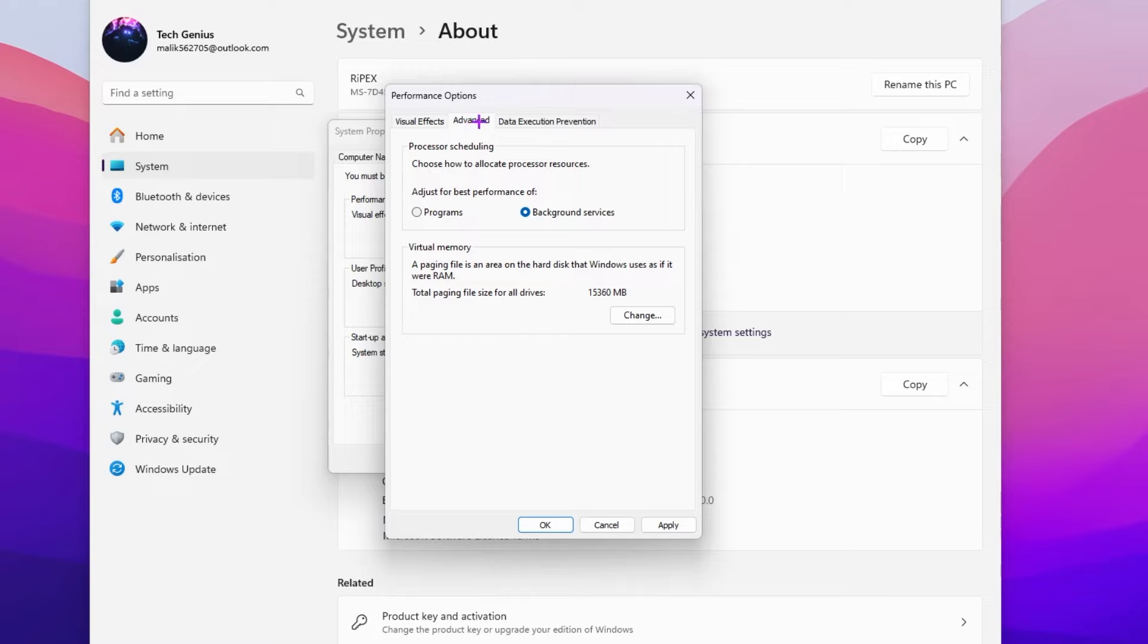After that, go for the advanced option. Adjust for the best performance and set it on your programs instead of background service for getting the best performance on your programs.